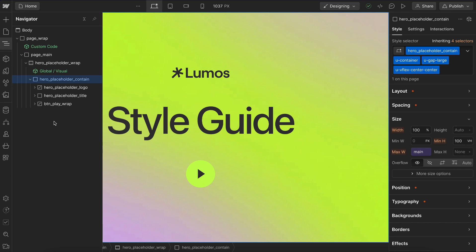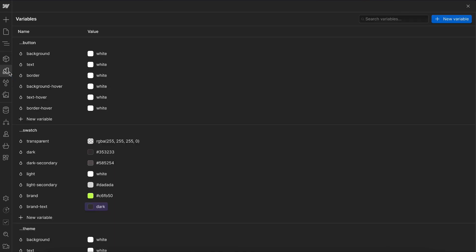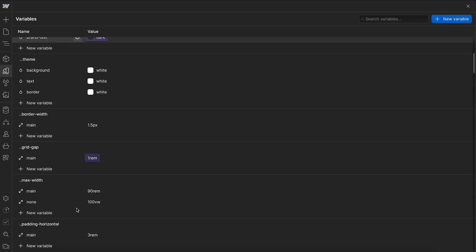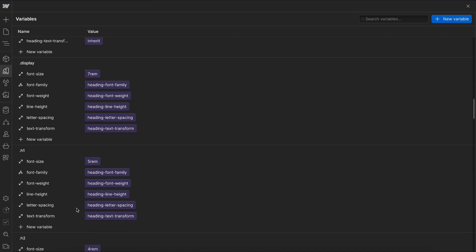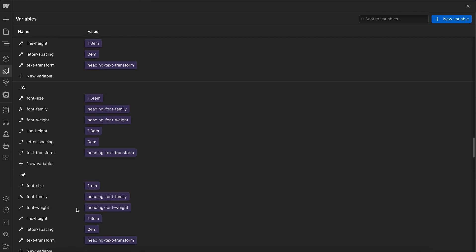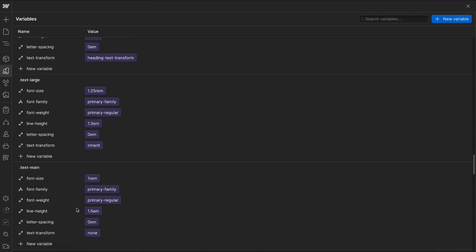In Lumos, element sizes, font sizes, and spacing are all connected to the size variable folder here.